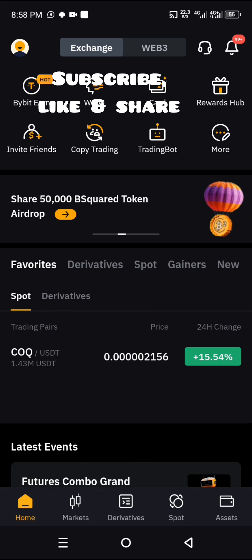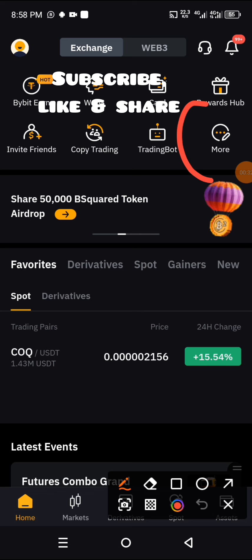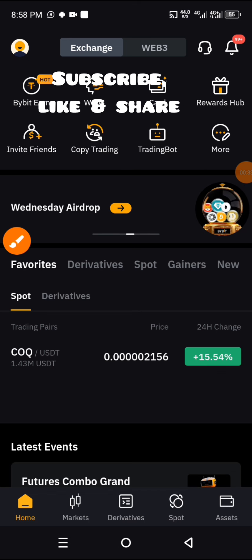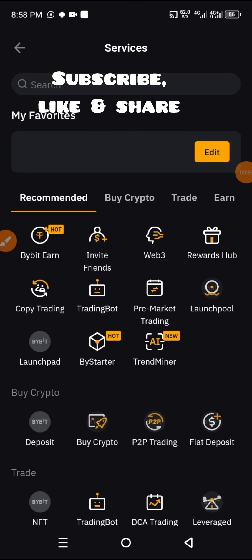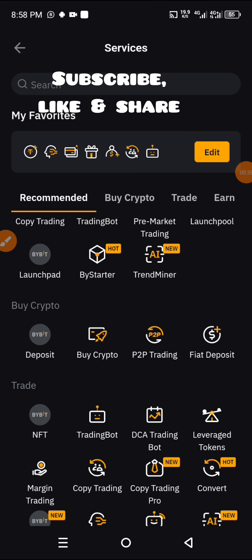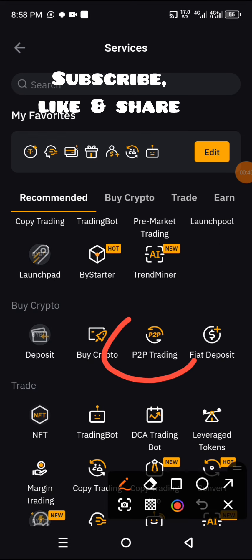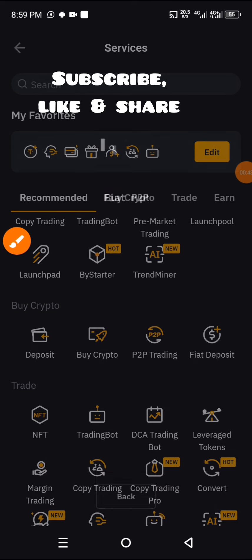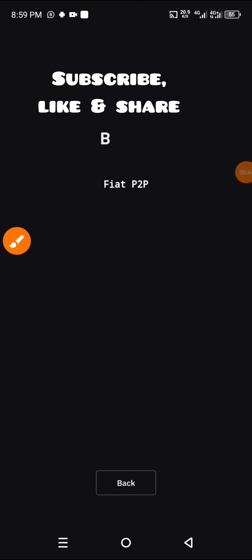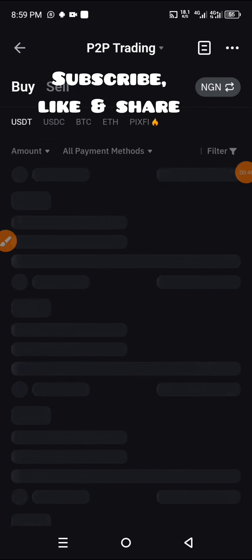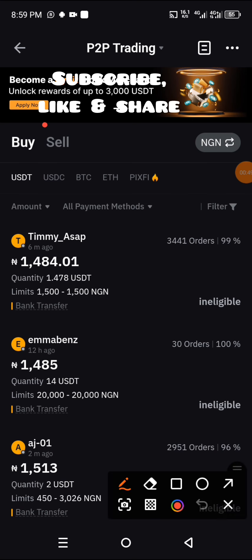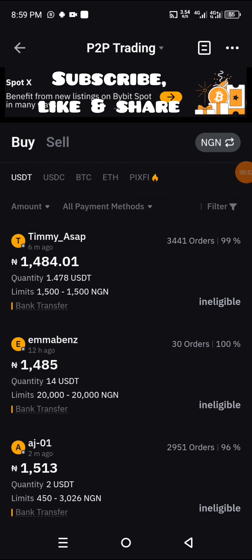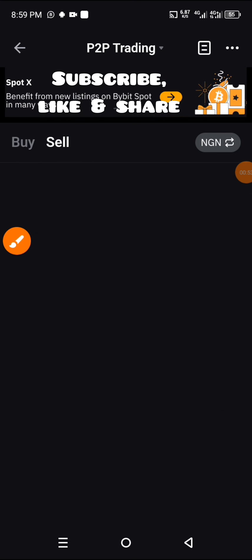The first thing you need to do is click on 'More'. When you click on More, navigate yourself to P2P Trading. Click on P2P Trading, and then get yourself to Sell — click on the Sell button.